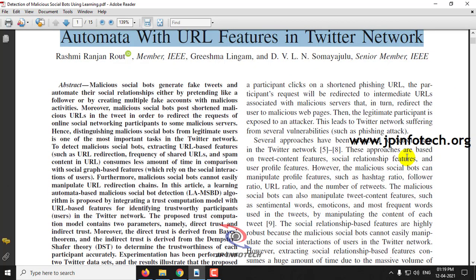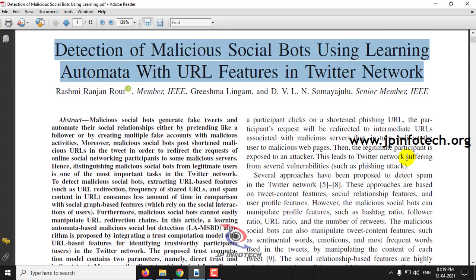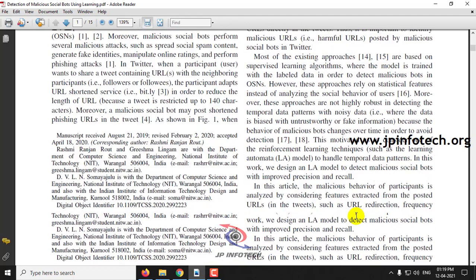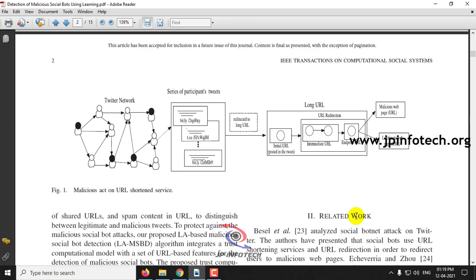In this paper, the authors have proposed a concept of identifying malicious URLs in Twitter. Whenever a user posts a tweet, they may post text content or any URL, and we cannot identify whether the posted URL is malicious or legitimate. So here we are going to identify whether it is a malicious URL or a legitimate URL.